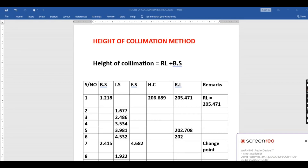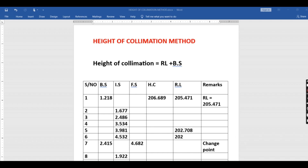Hello friends. On today's tutorial we want to look at the Height of Collimation method of calculating reduced levels. There are two methods of calculating the reduced level: we have the Rise and Fall method and we have the Height of Collimation method. Today we want to look at the Height of Collimation method using an example. In this question we've been given the backsight, intermediate sight, foresight, and reduced level columns, and we need to calculate the reduced levels.